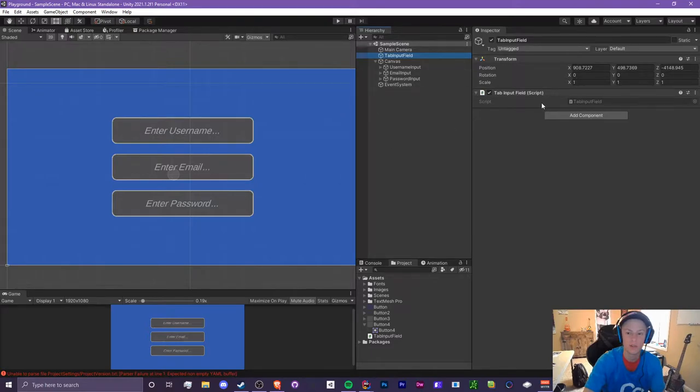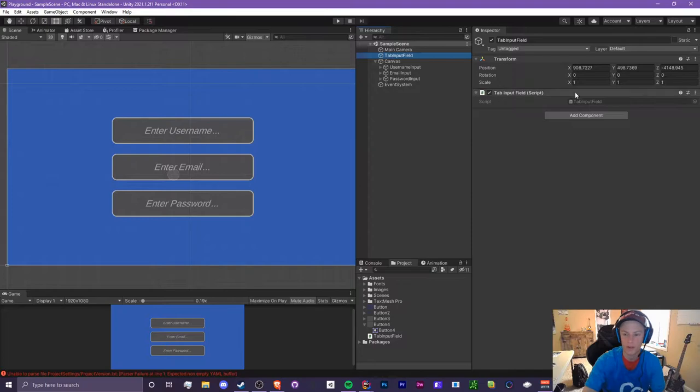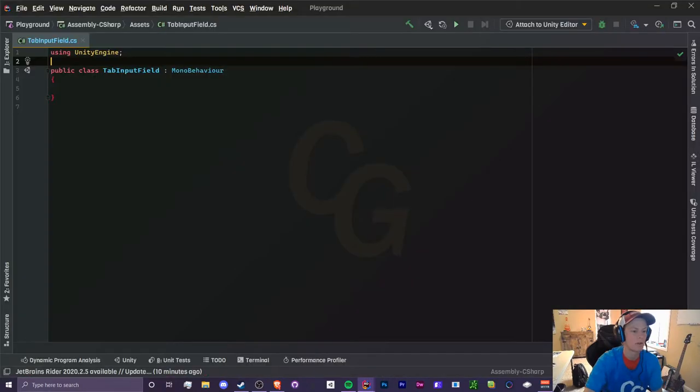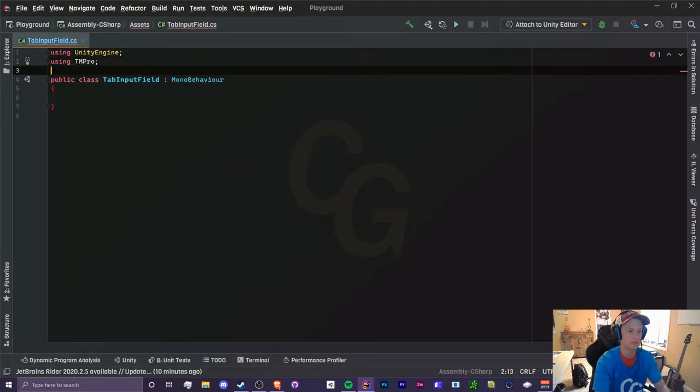We're going to have a username, email, and password input and we're just basically going to tab between these three. The first thing we need to do is create a script. You don't have to create a new script, you can use a pre-existing one if you'd like, but I just created a new one called TabInputField. I'm going to open that up.